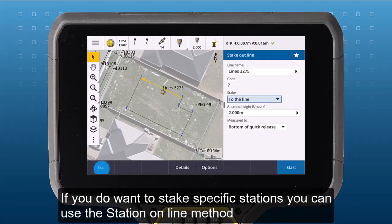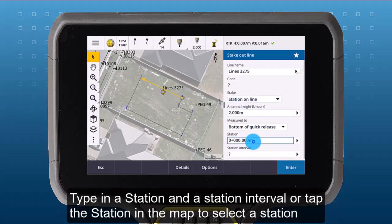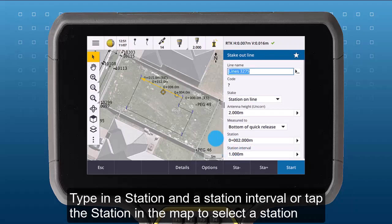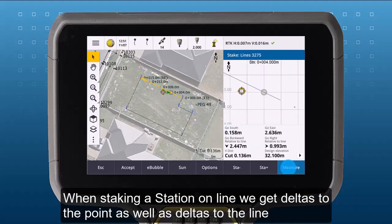If you do want to stake specific stations, you can use the Station on a Line method. Type in a station and a station interval, or tap the station in the map to select a station. When staking a station on a line, we get deltas to the point as well as deltas to the line.